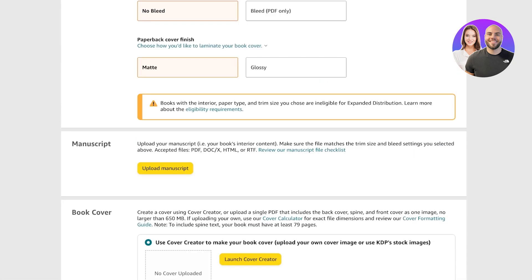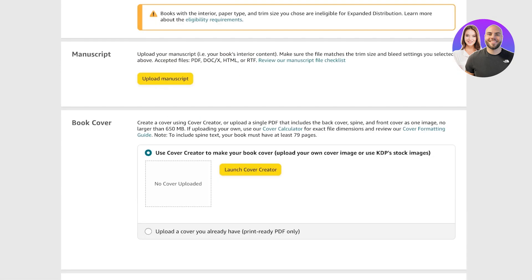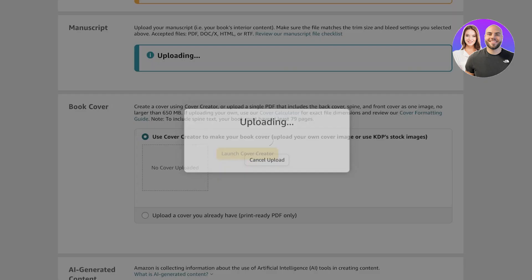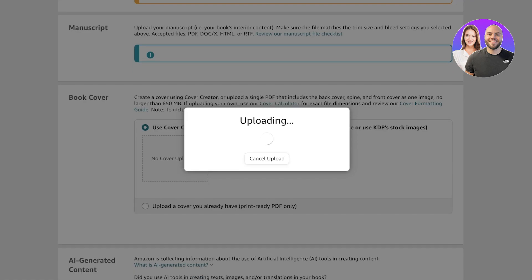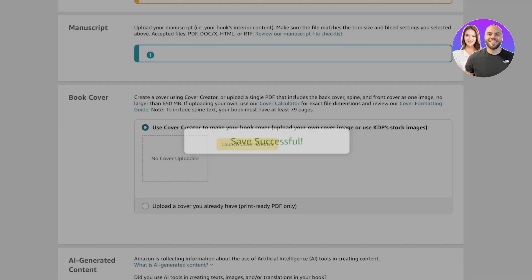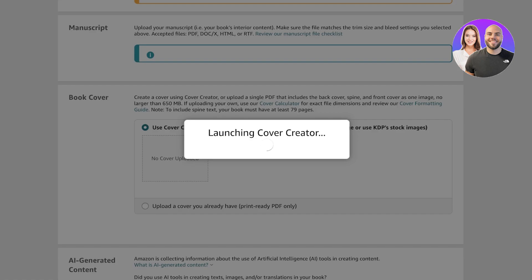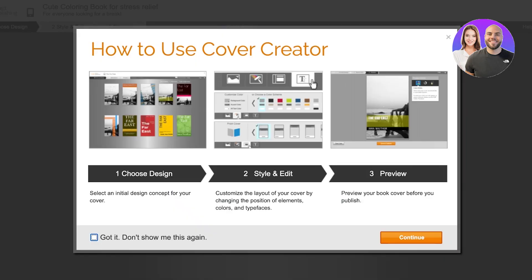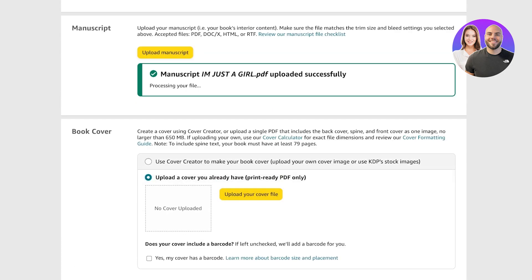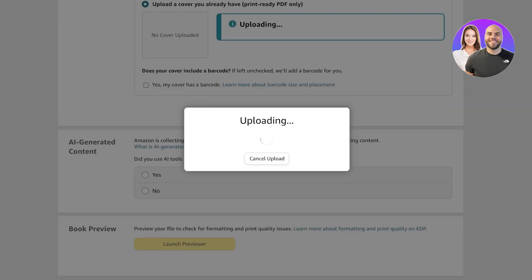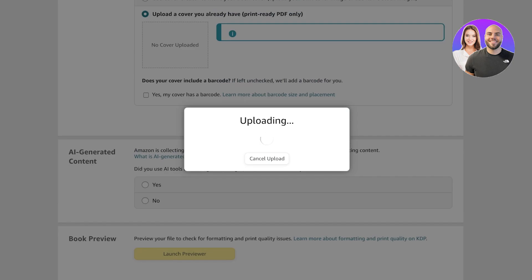Then we have the Amazon cover creator — but we've already created our book cover with Canva, so you don't need to use Amazon's book cover creator because it's not as effective as using Canva. Click on 'Upload Cover,' then 'Upload a cover you already have,' and upload the cover file we created at the start of this video.